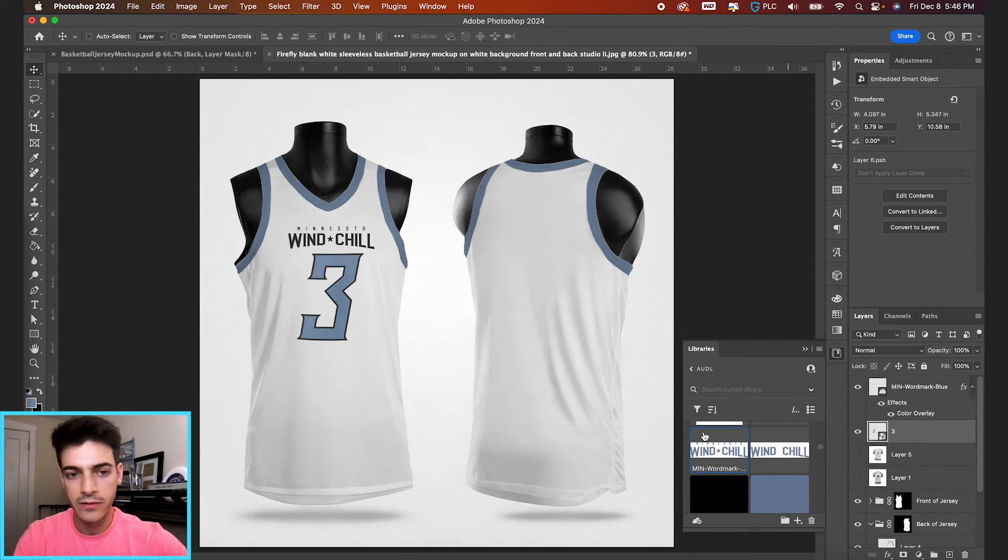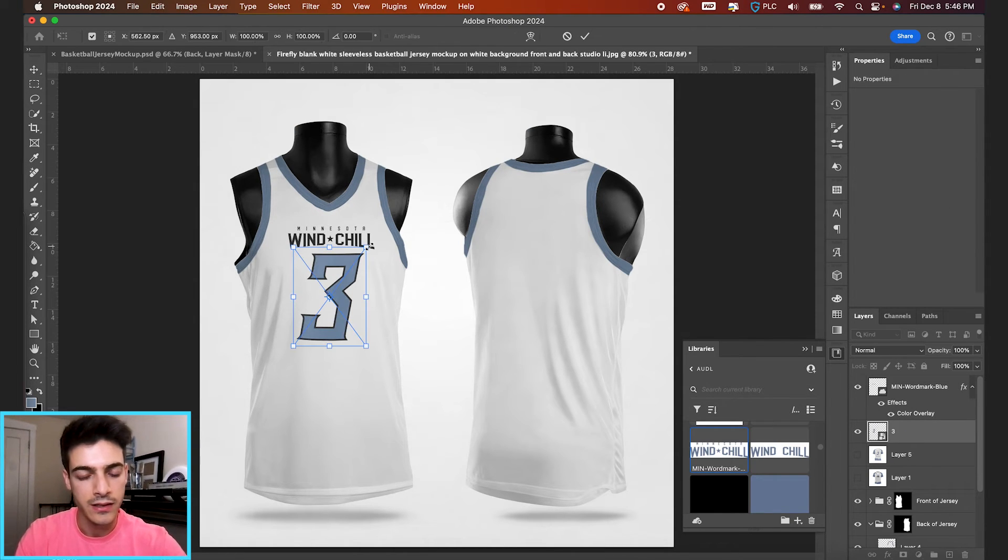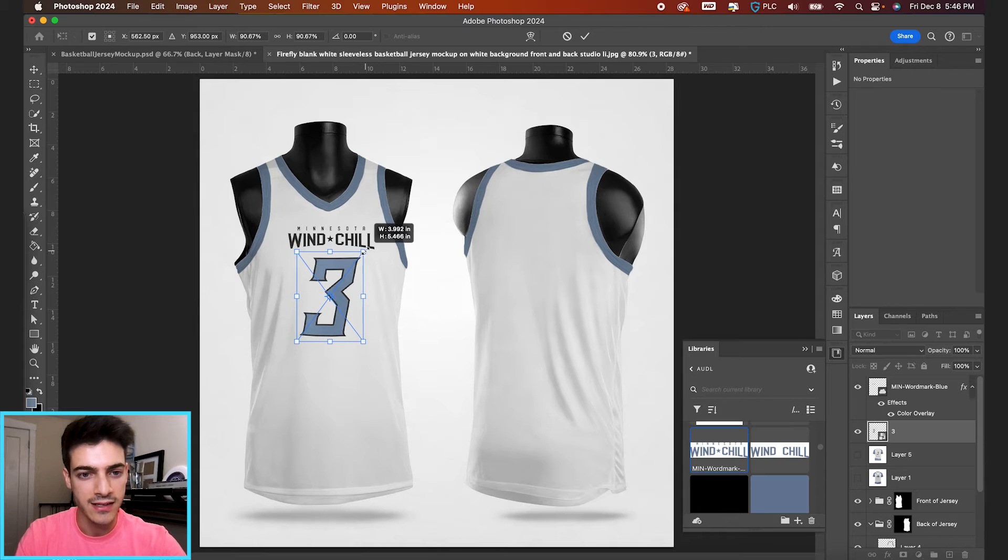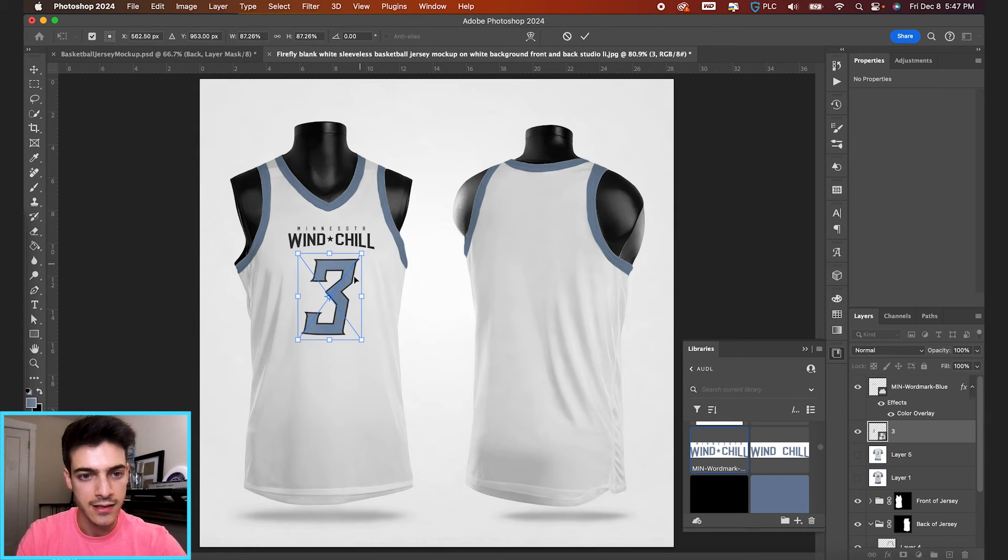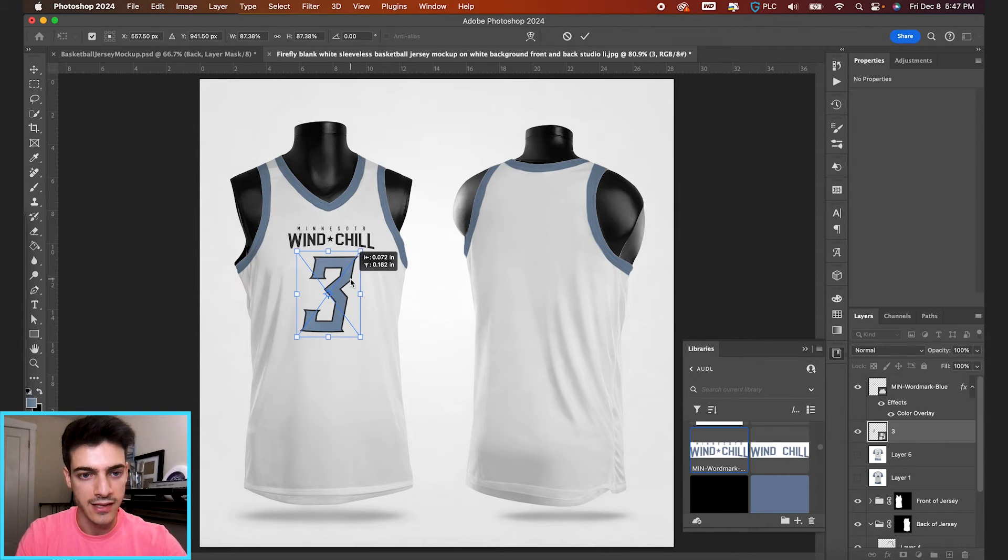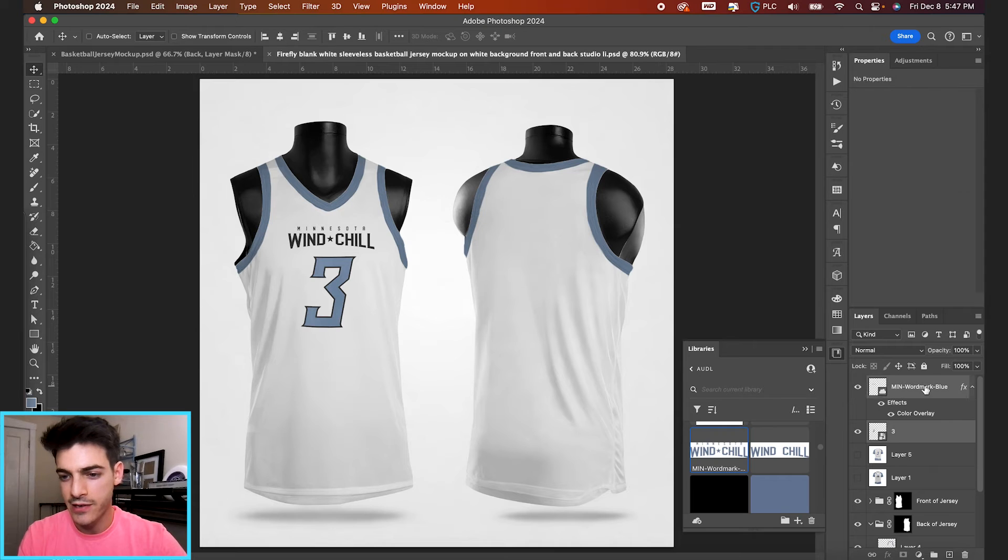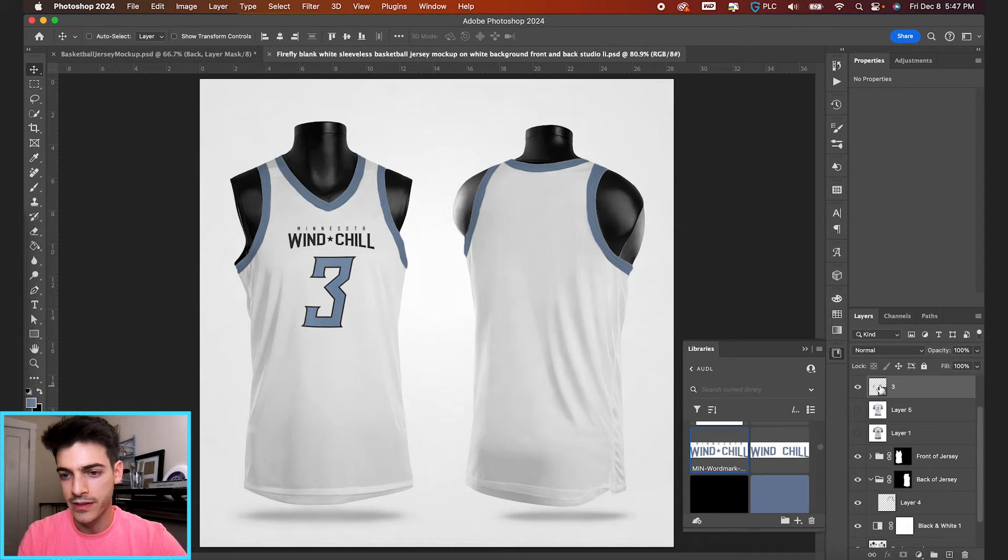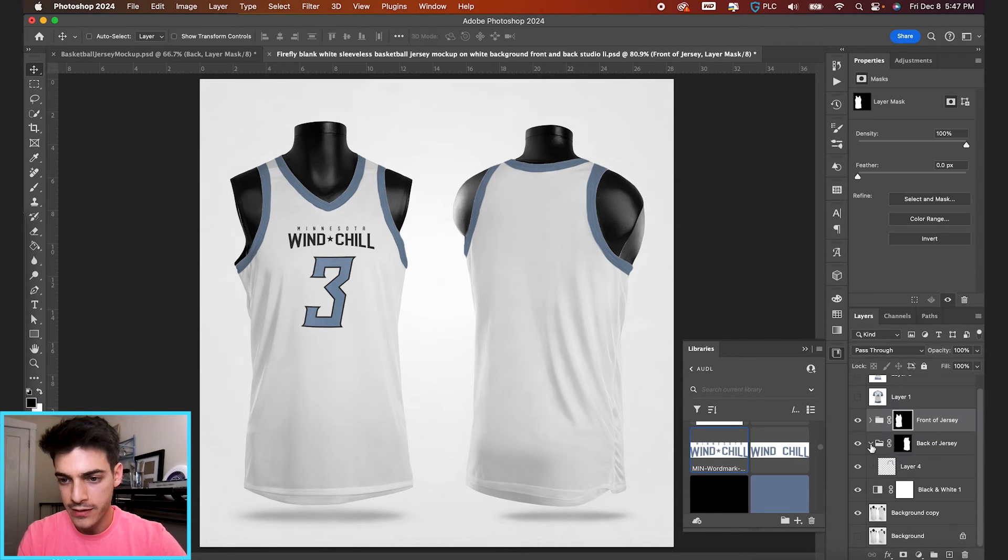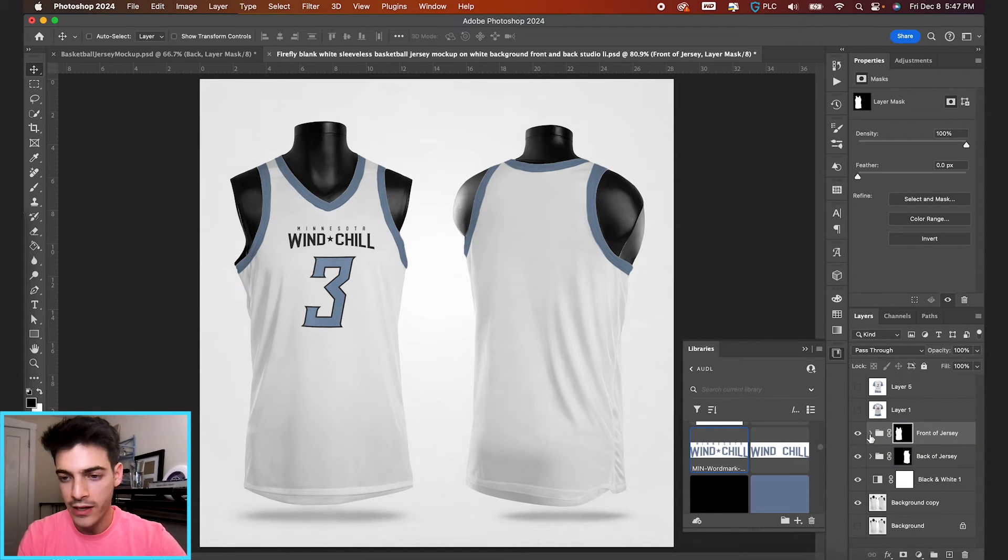And we can shrink down this three. I'm going to label it two, three. And just command T, scaling it down. And we'll keep it centered. We can take these layers and drop them in our front of jersey folder, just so we stay organized.